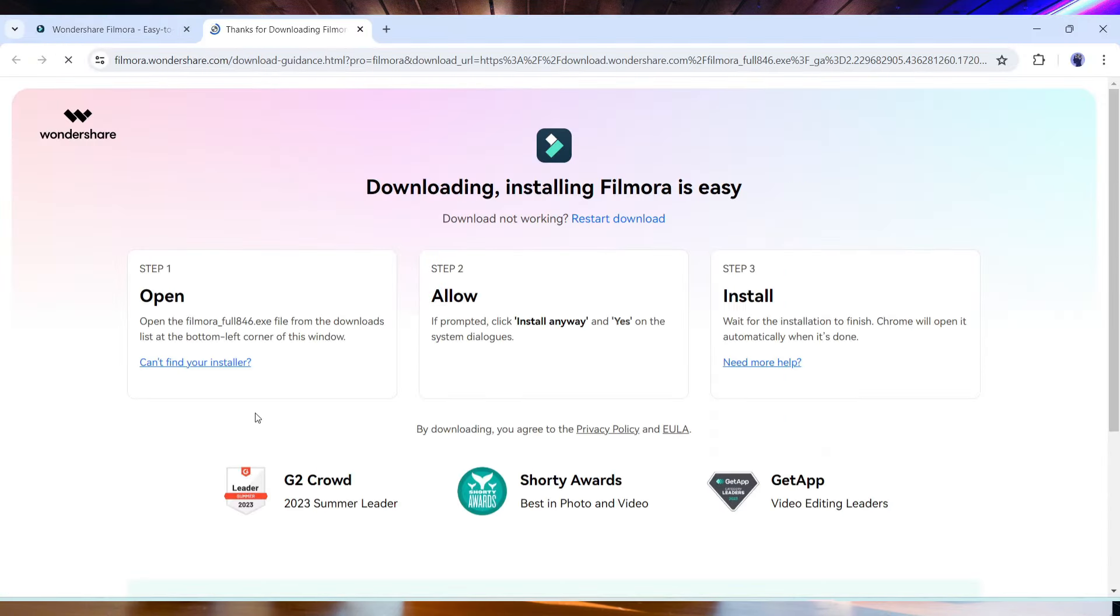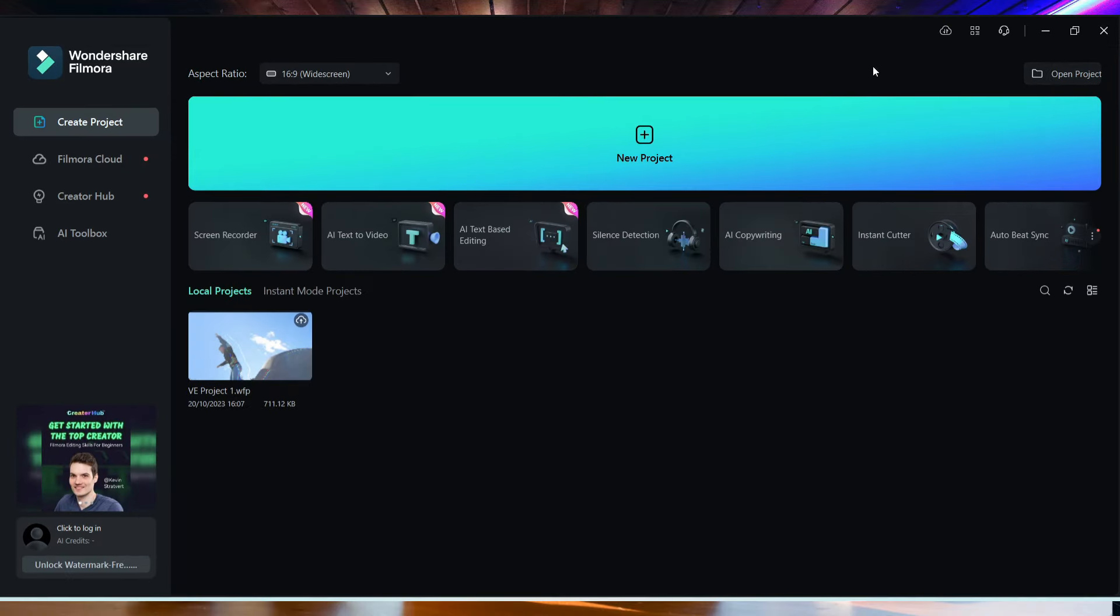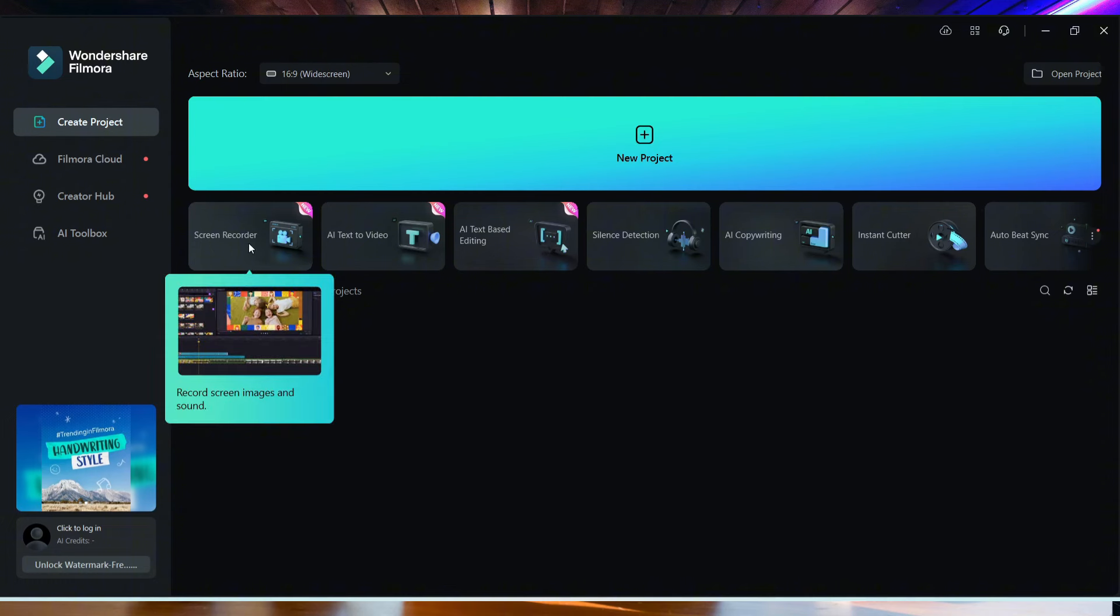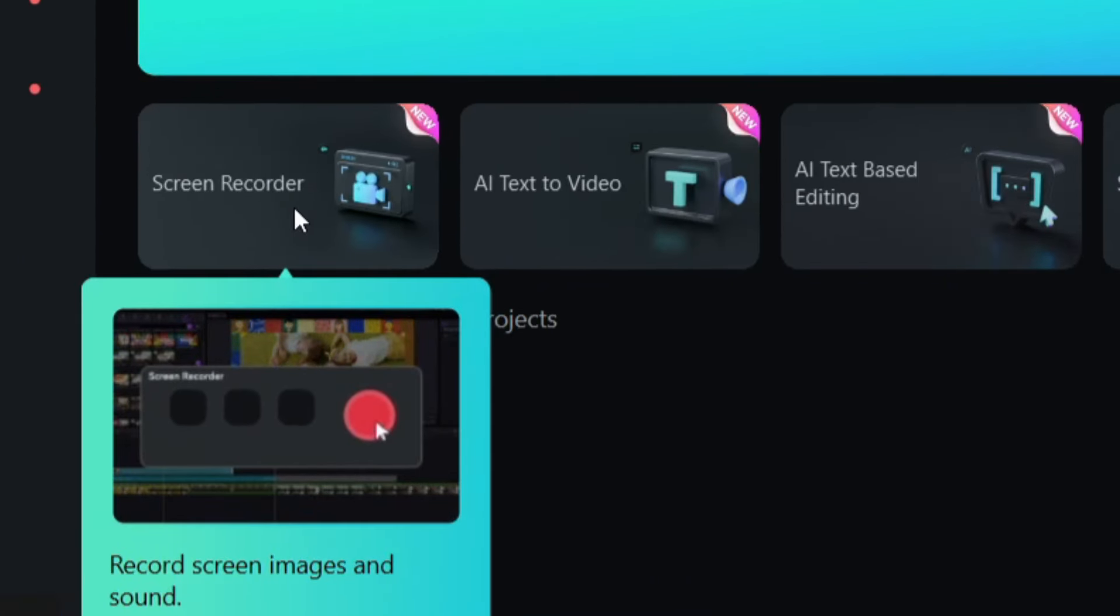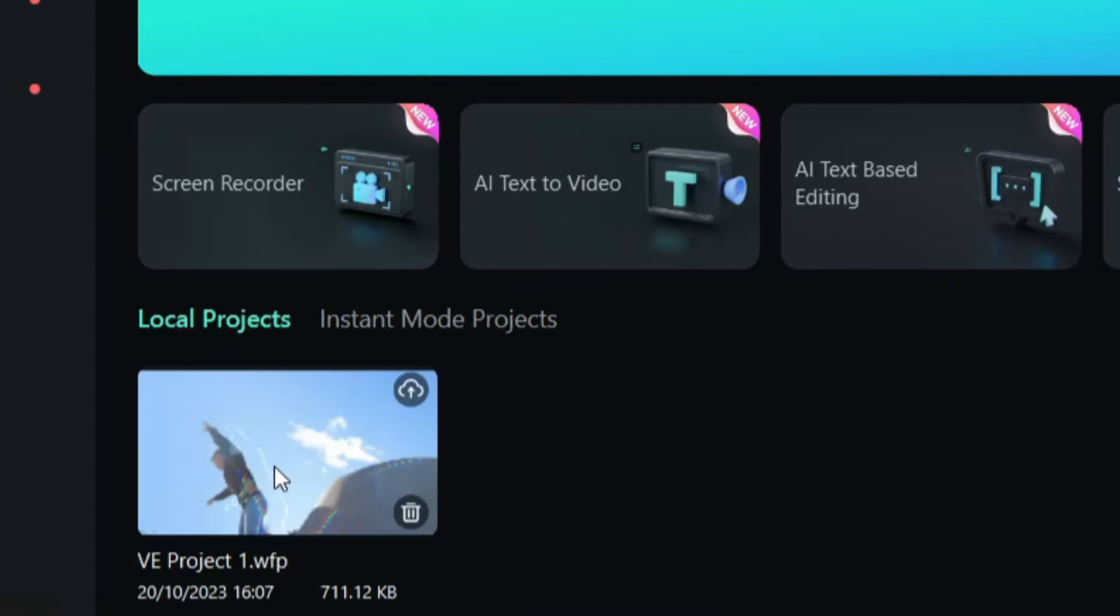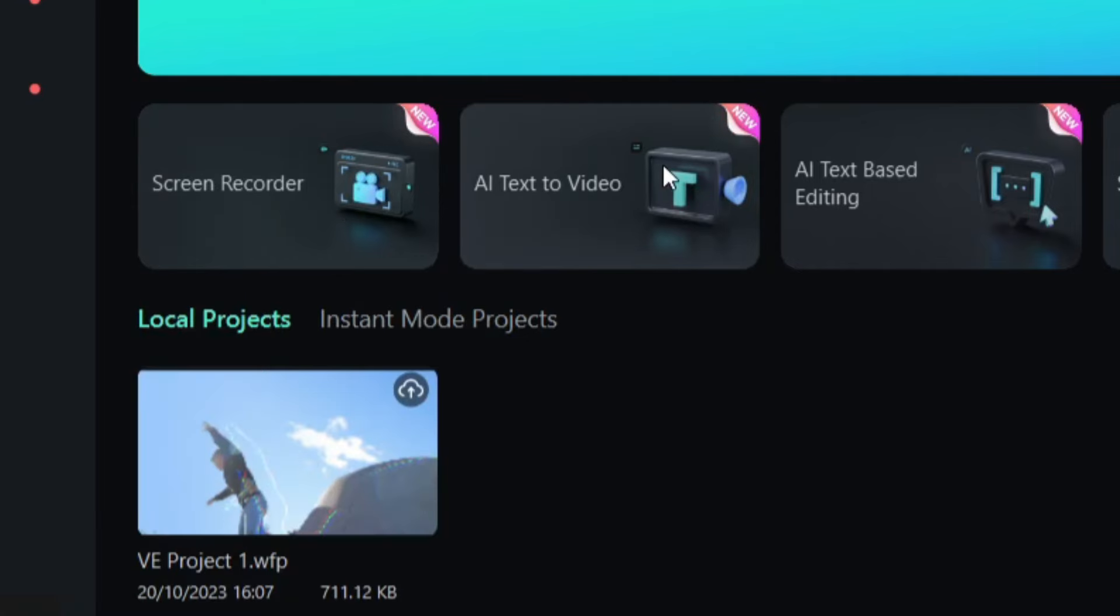If you don't have Filmora on your device, just download and install it on your system. Once you launch the Filmora video editor, your interface will be like this. In the top of the projects, you will notice some tools. First, with the screen recorder, you can record the screen. That means you don't need to use another screen recorder.